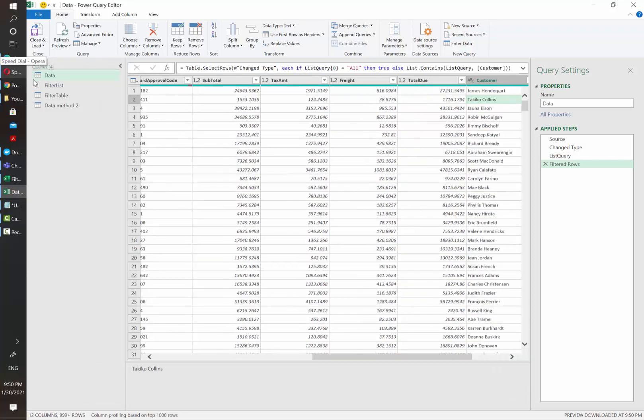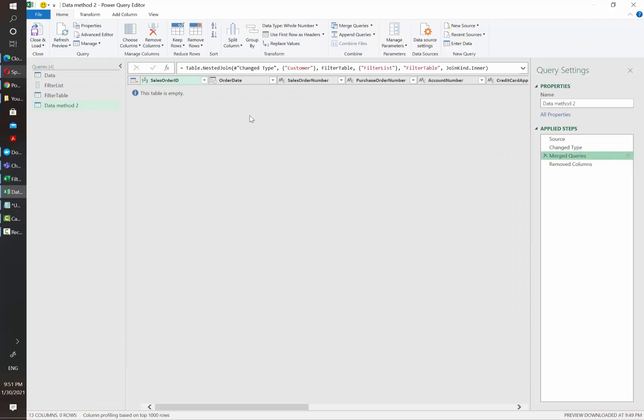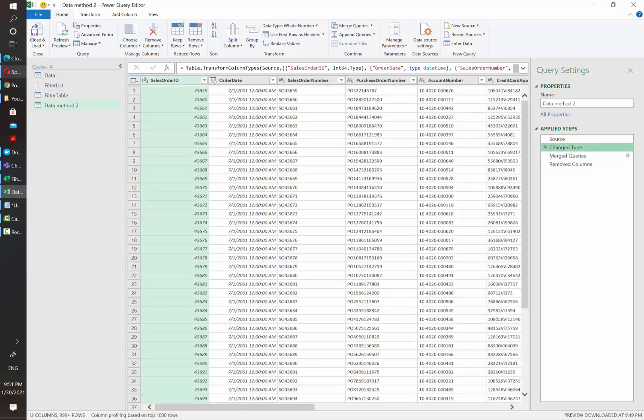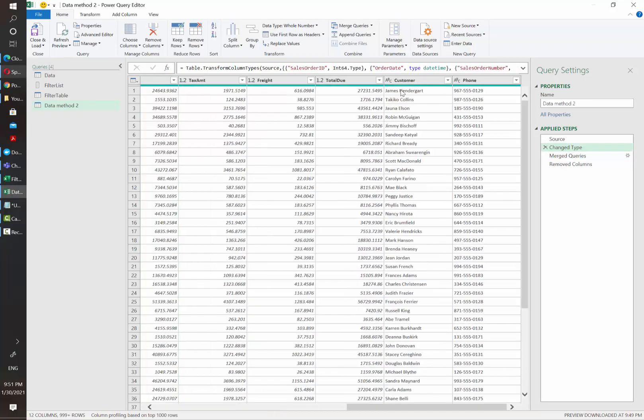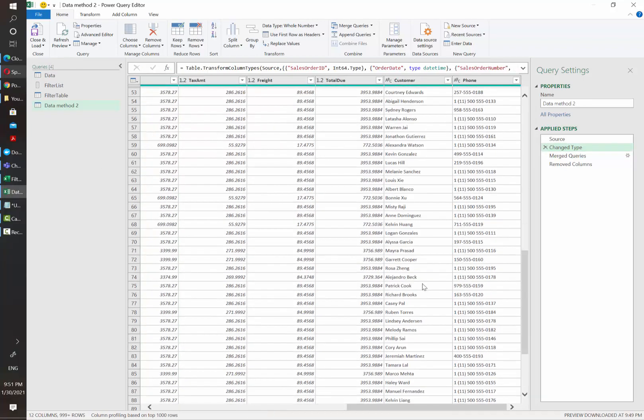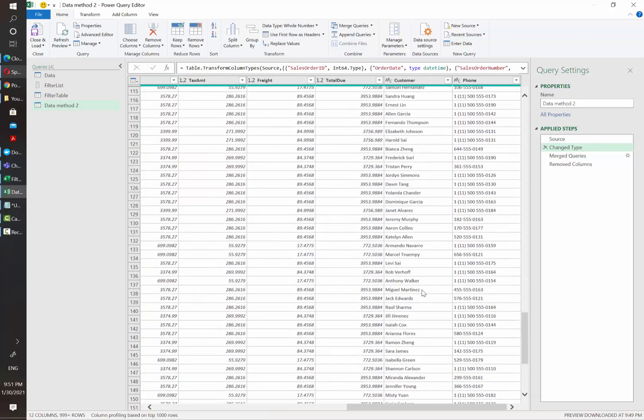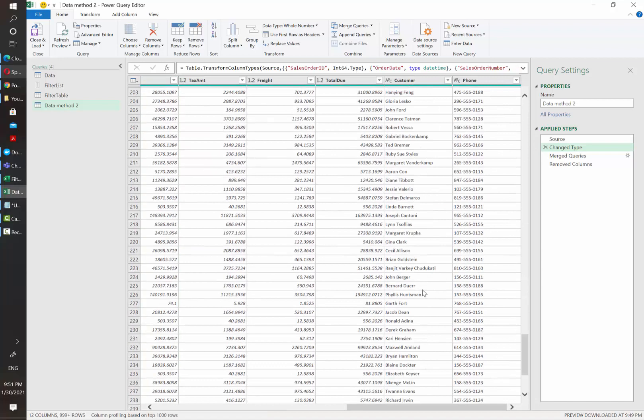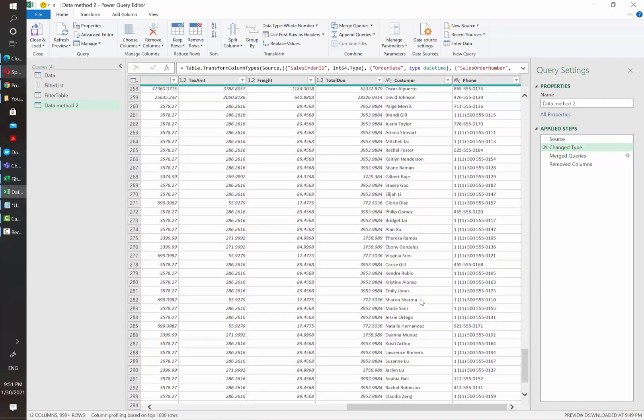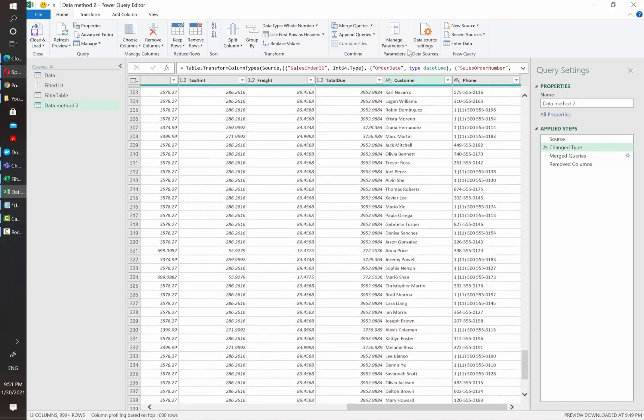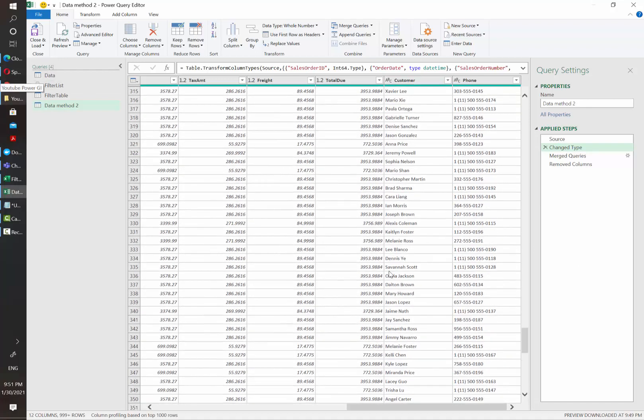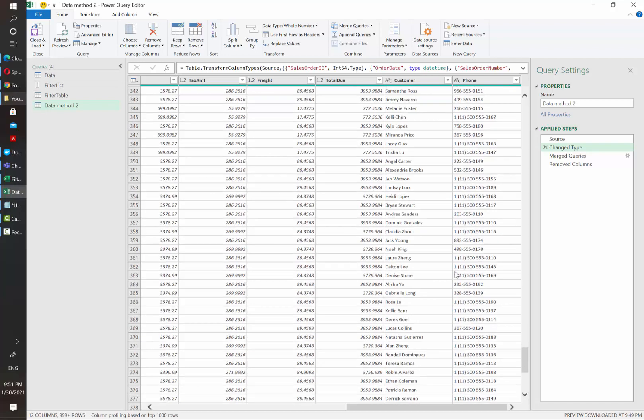However, if we go to the other option, it's trying to merge the word all with the customers that we have here. There are workarounds that can be applied for this part to work. However, I think that the list gives a little more flexibility when you want to give more options to your users.